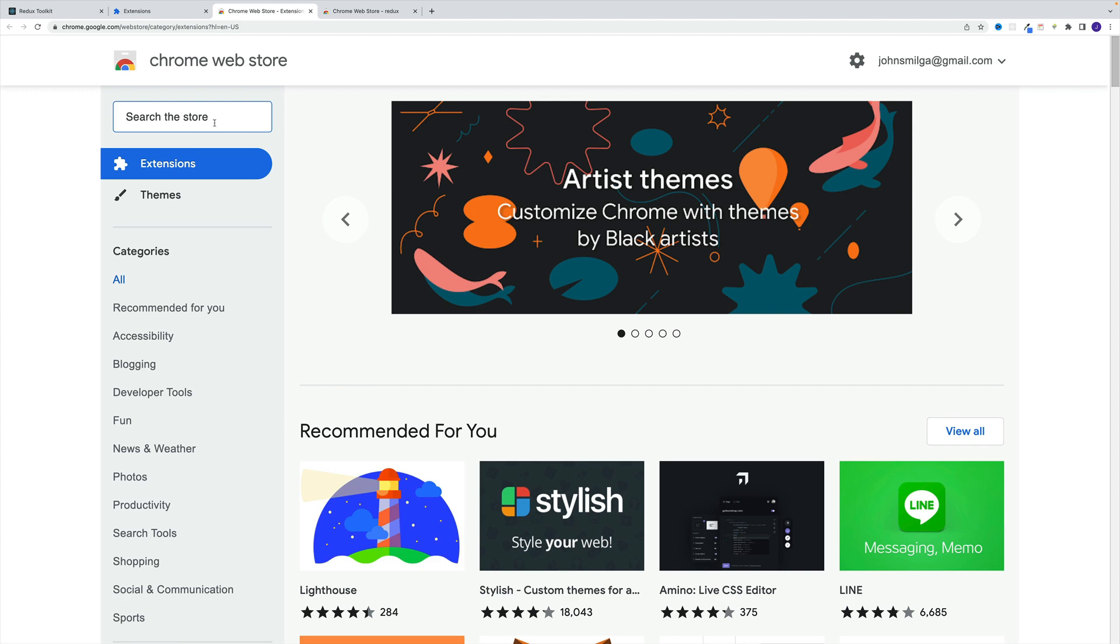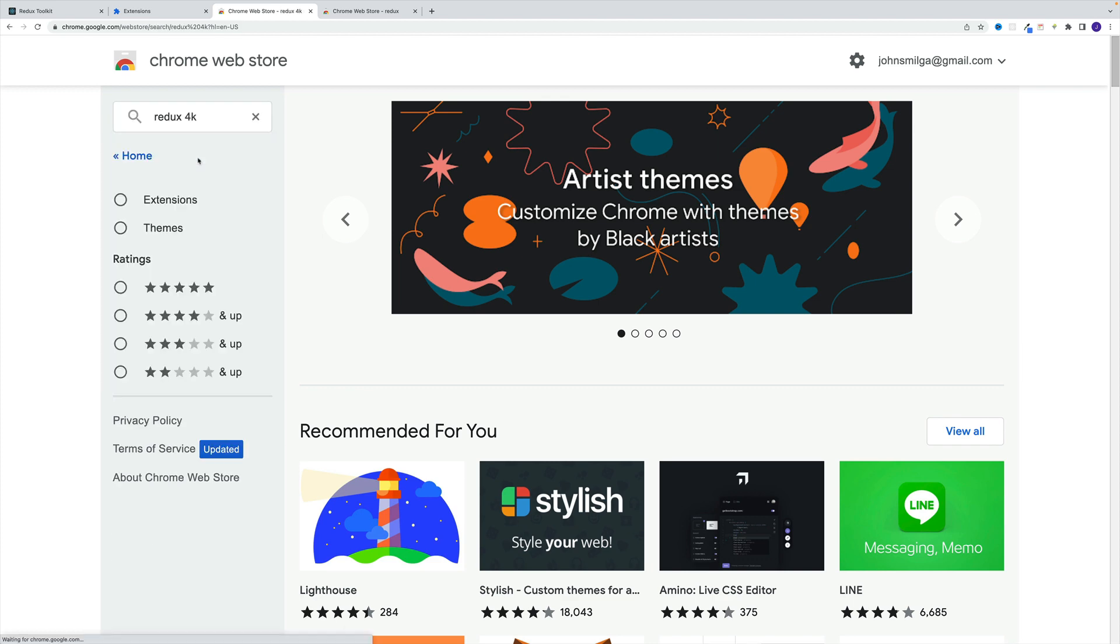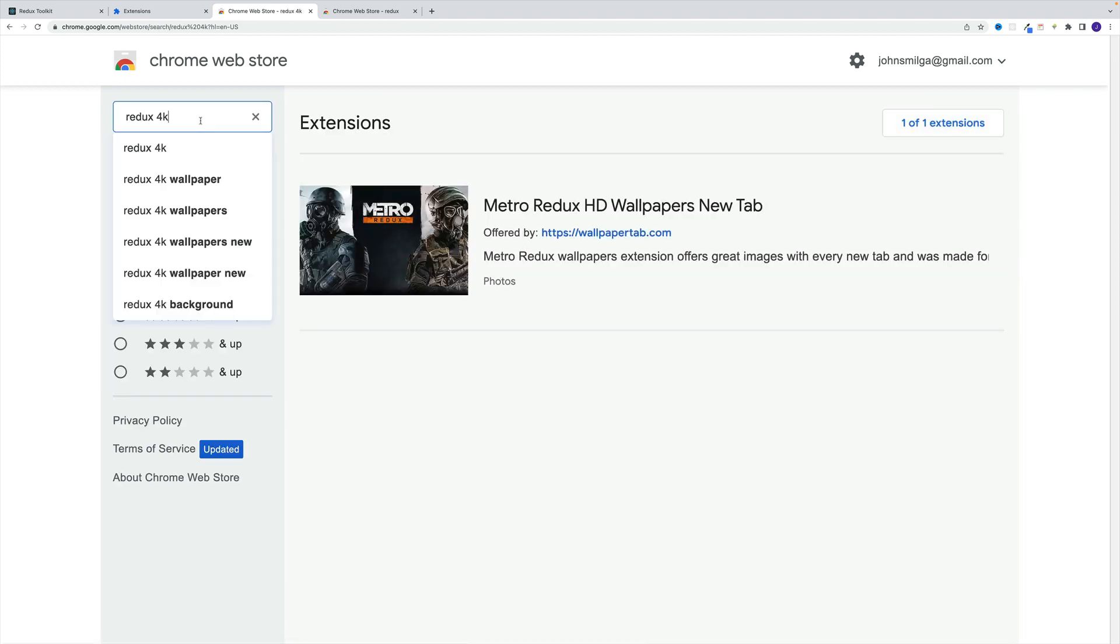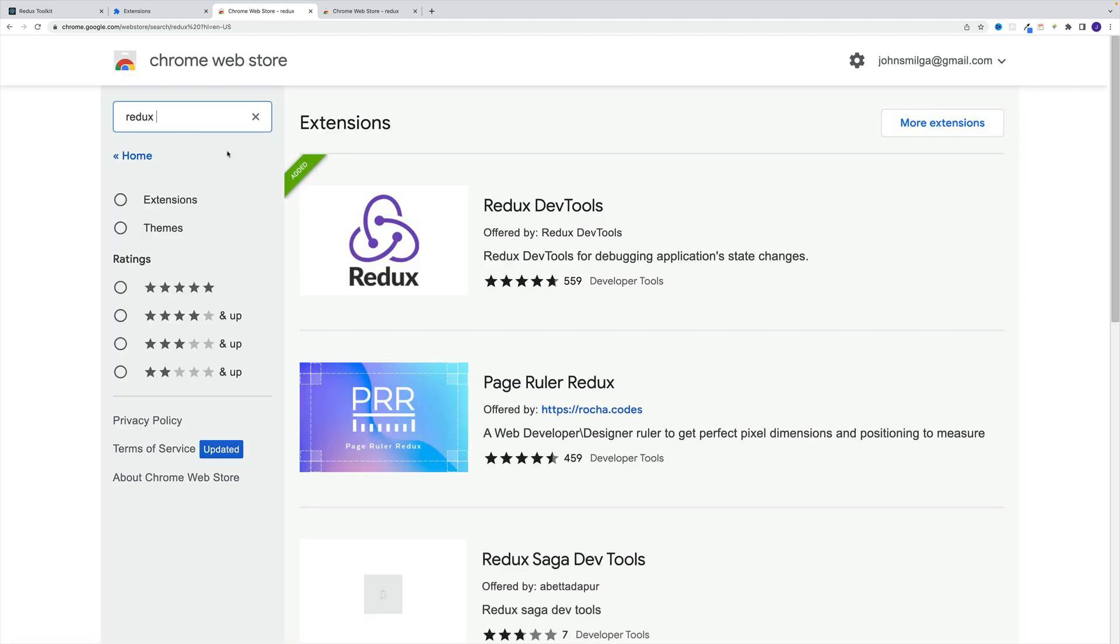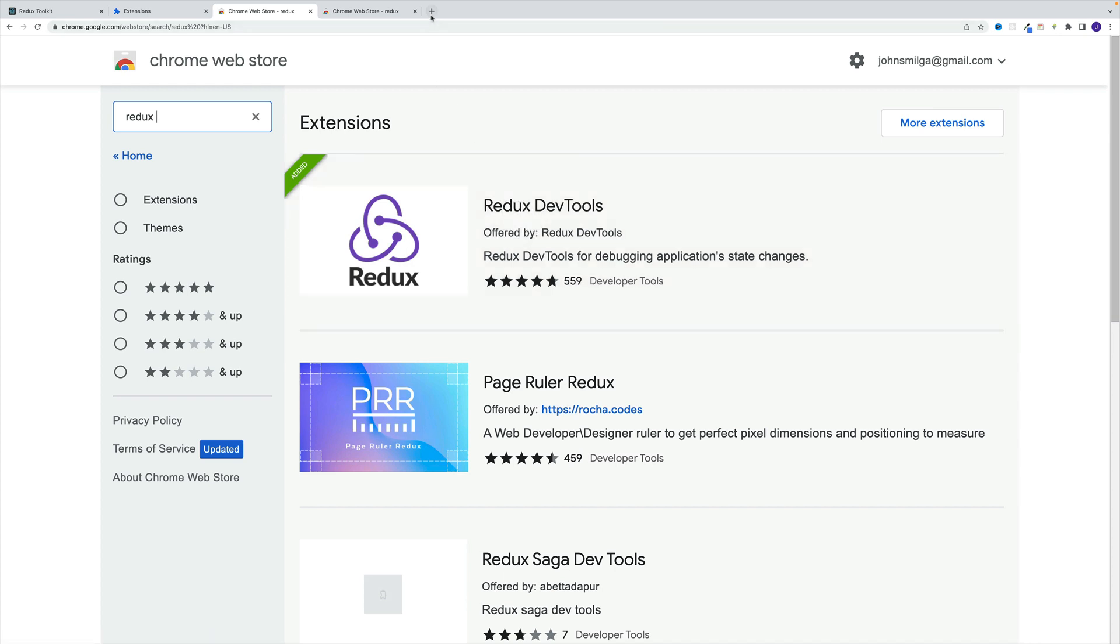And then in here, look for the Redux one, not the Redux 4k, just Redux. So this is the extension you're looking for.